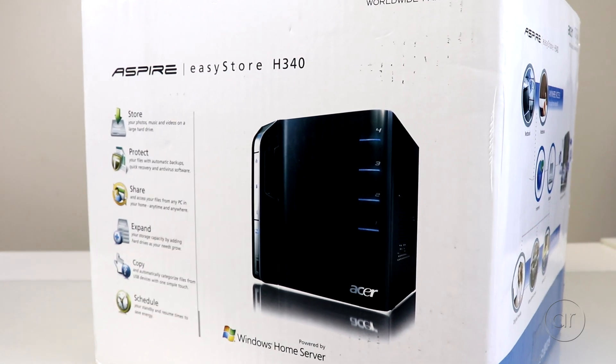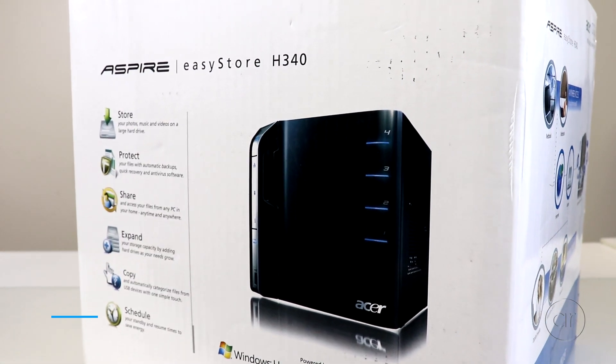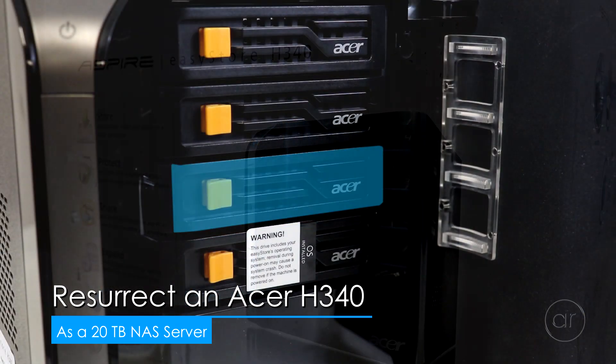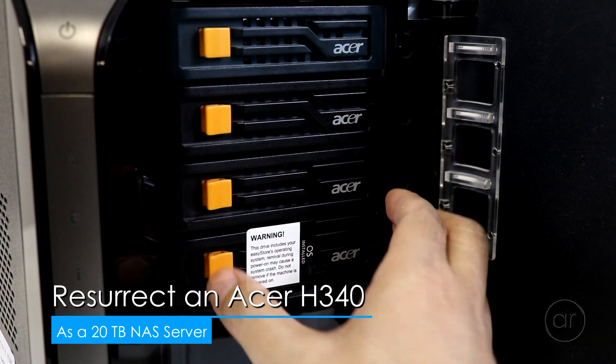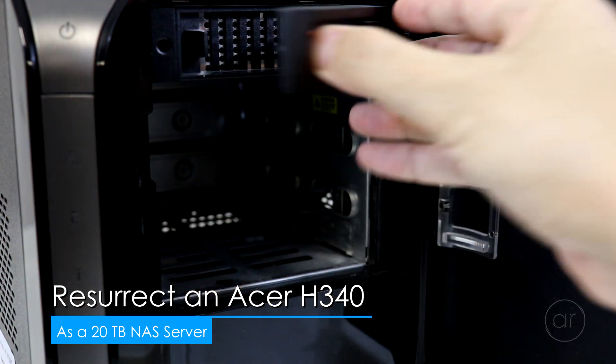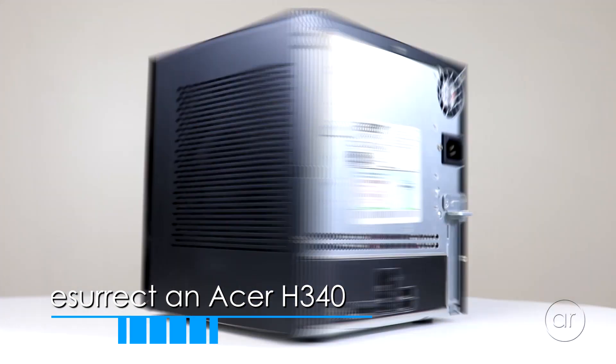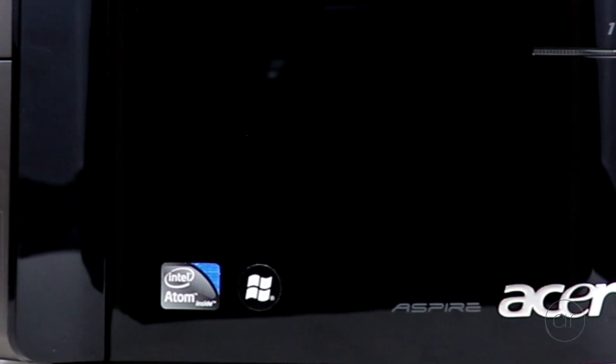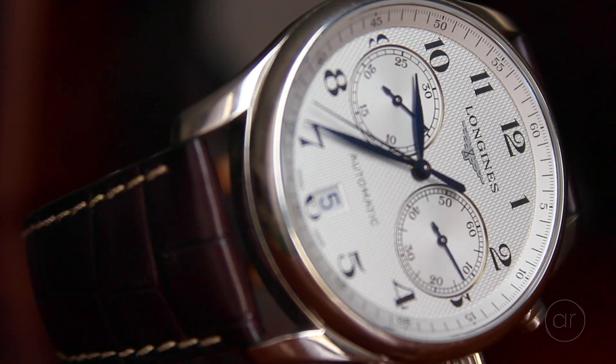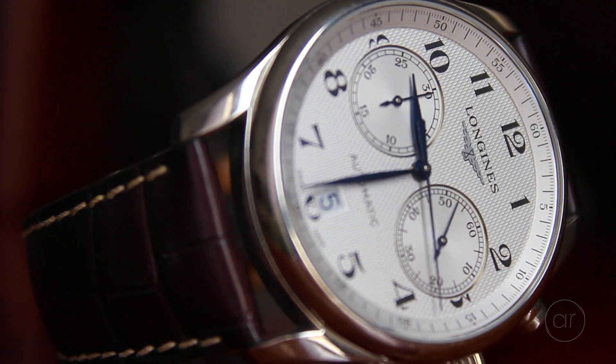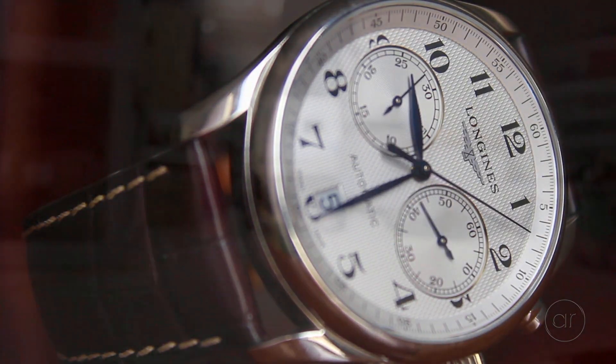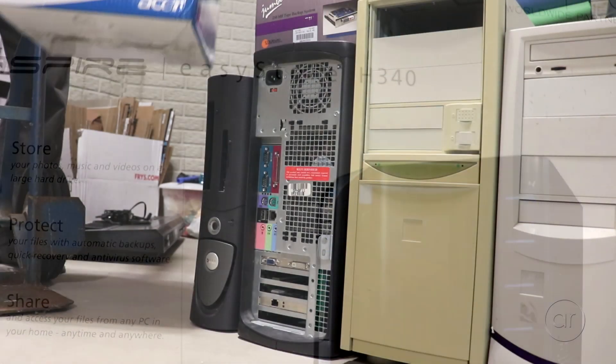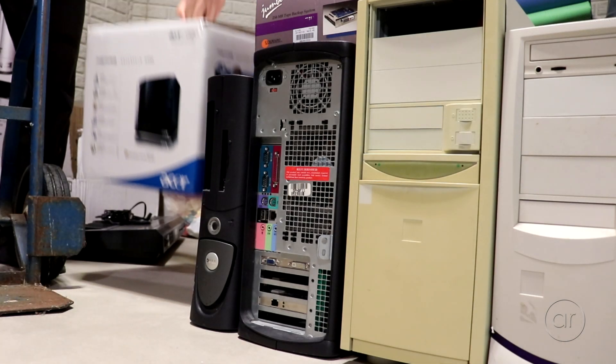Today we're going to resurrect a 10-year-old server, the venerable Acer Aspire EasyStore H340 home server that runs on a vintage Intel Atom processor. Carbon dating indicates that I purchased it in December 2009, and I shut it down and placed it in storage about seven years ago after the hard drive containing the operating system failed.